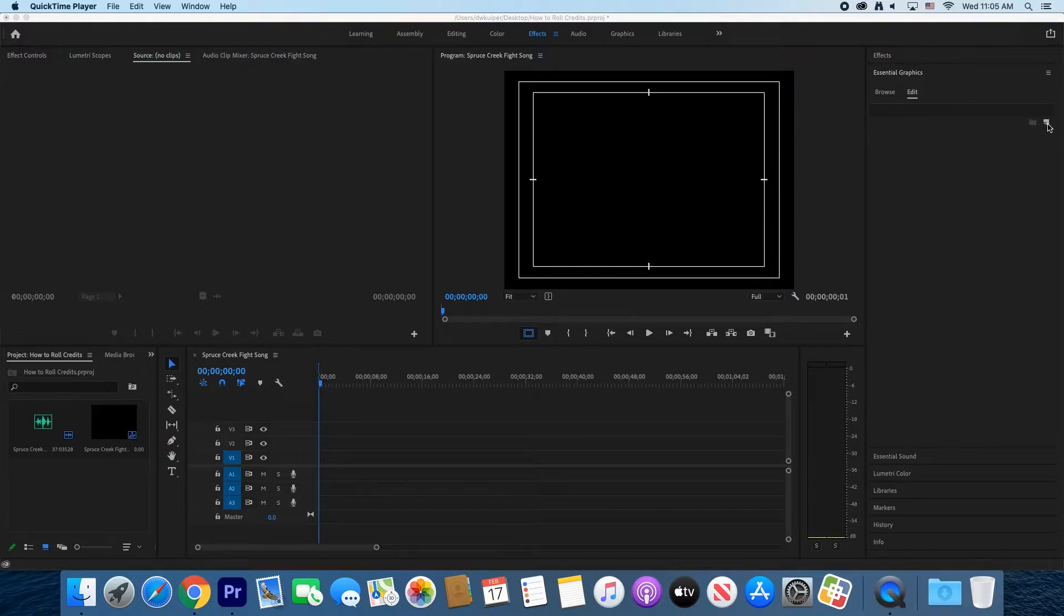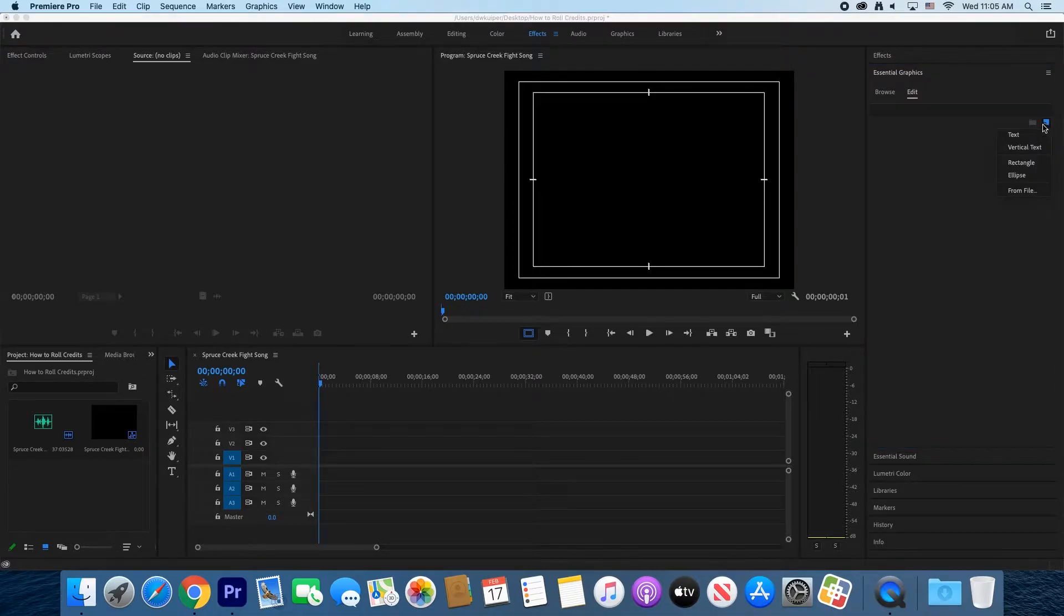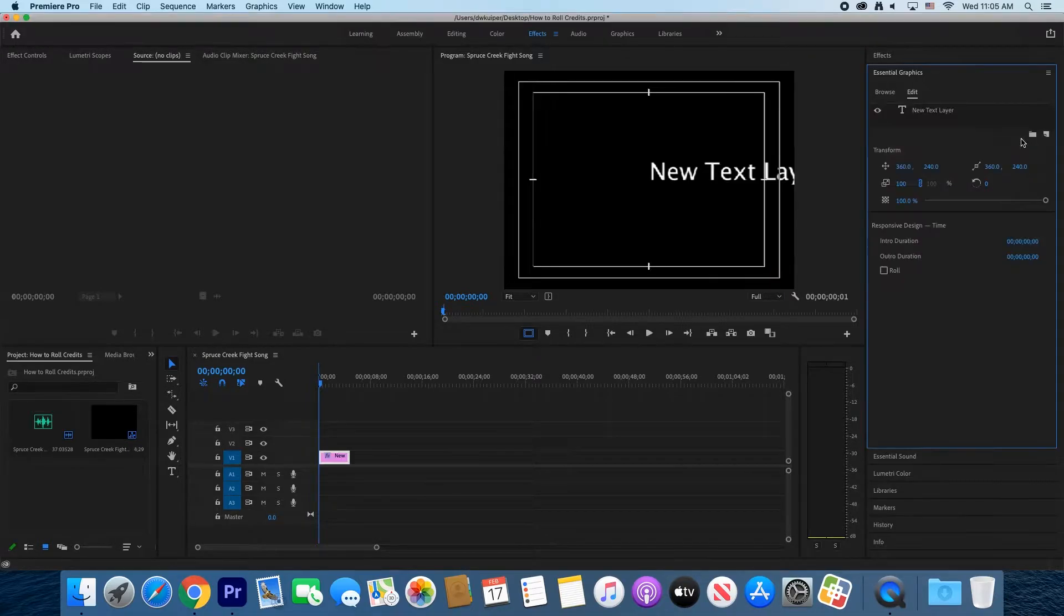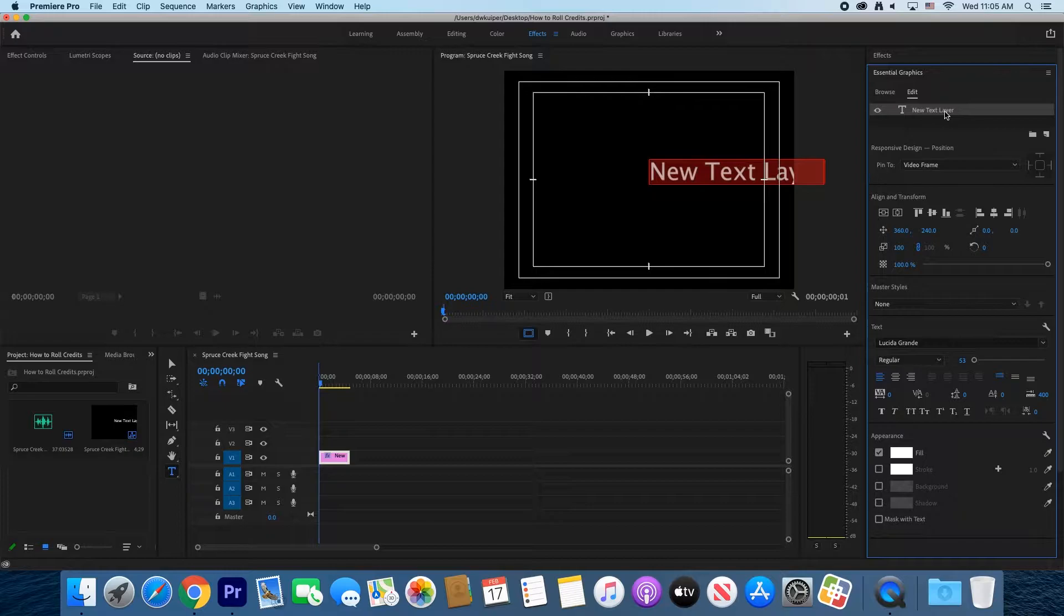Select Text. This will create a text graphic you can edit.